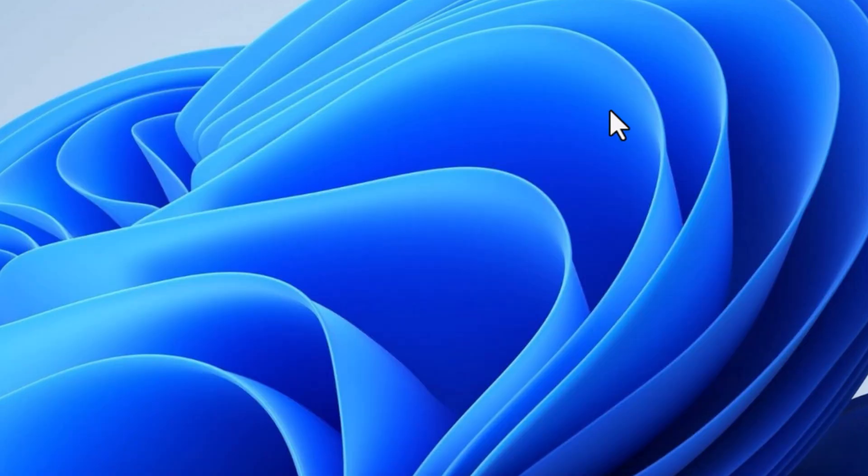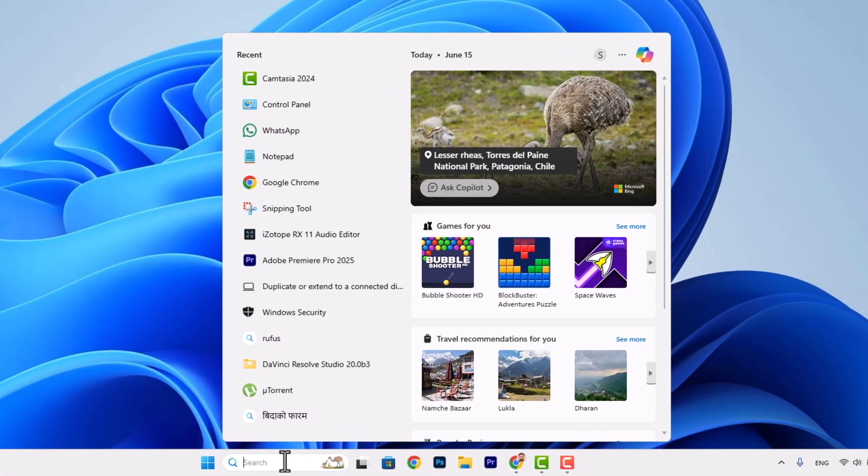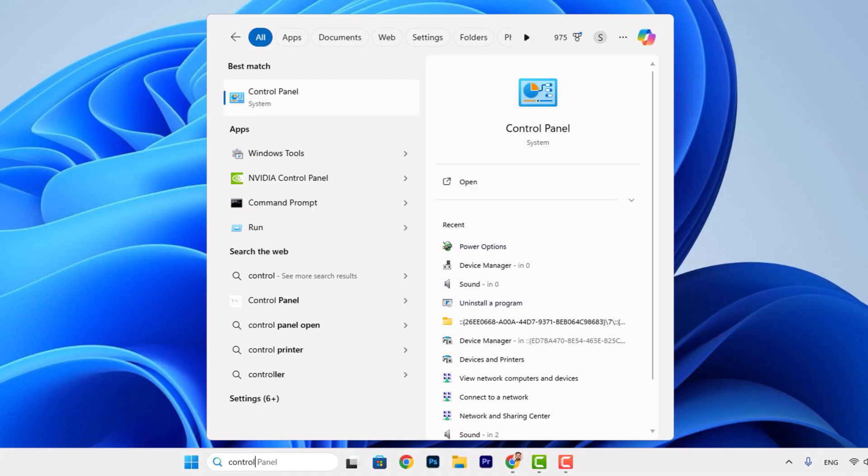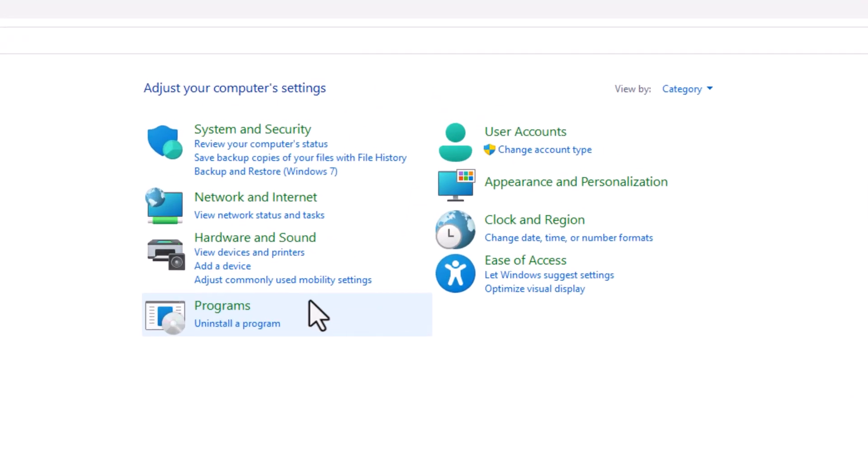will show you the step through control panel. So search for control panel and click on the result. Now go